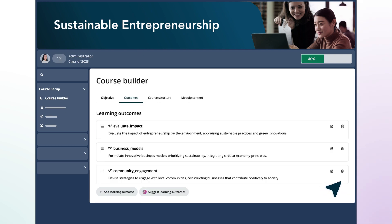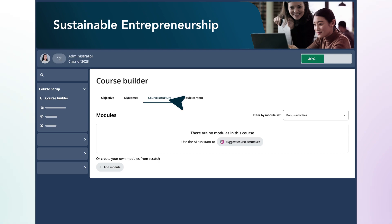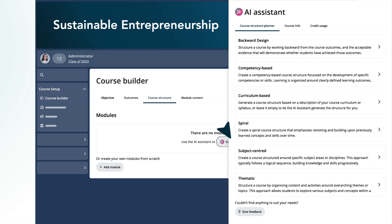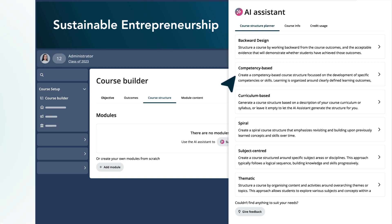Now, Mia can generate a detailed course outline. The Course Structure Planner provides a list of frameworks that helps Mia align her course content to the learning outcomes.